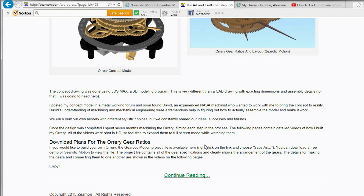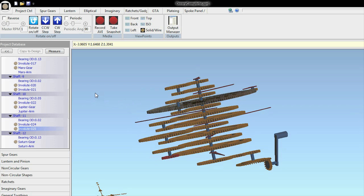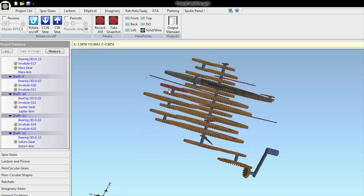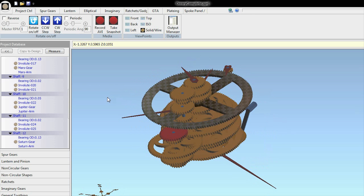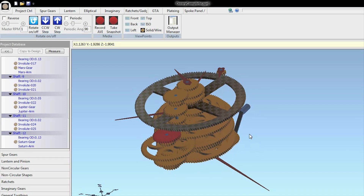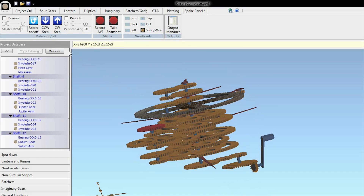I'm also going to leave the original description of Gearotic Motion, because this will take you to the Gearotic website, and a link will give you my project file. I still think Gearotic Motion is a very valuable tool for somebody who's going to be working with gears and designing things with gears. I have no relationship with them — it's just that it's a good program. It's a very specialized program designed for working with gears, but you can design orreries, clocks, Rube Goldberg machines, anything you want.